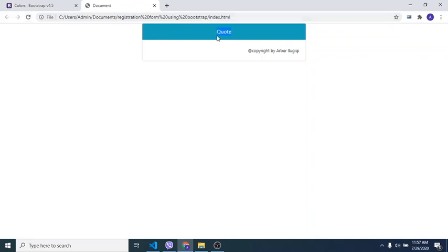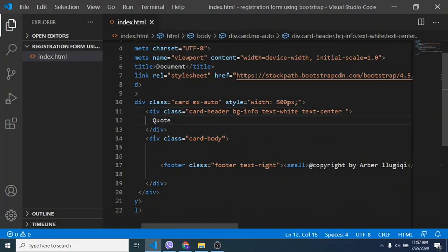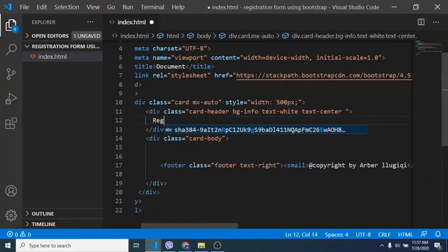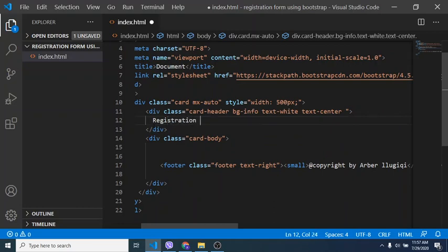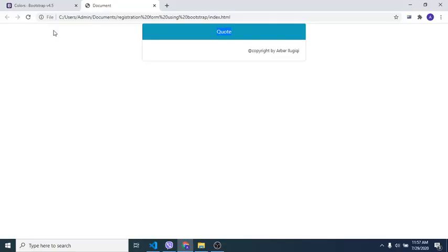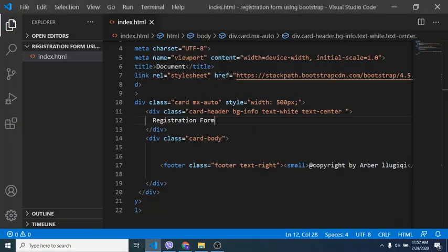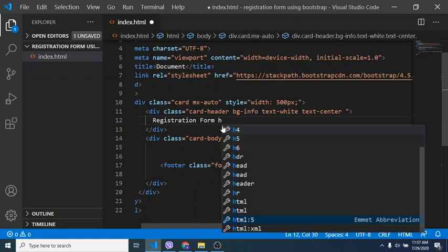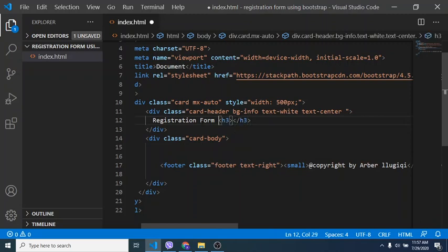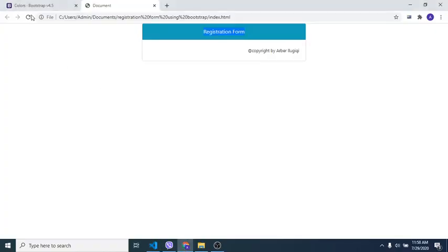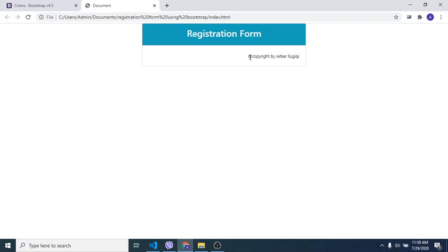Now we're going to make the fonts bigger in the header. We can do it using h1, h2, or h3 HTML elements — h3 is better because h1 is too big. Put it between the opening and closing tags. Have a look — now we have 'Registration Form' in the header and copyright by our channel in the footer.